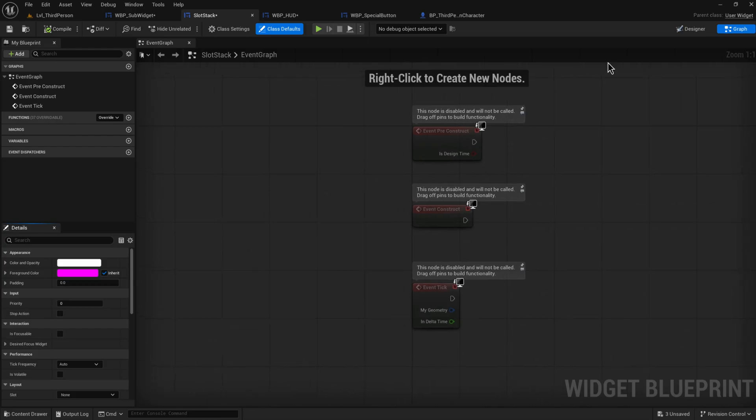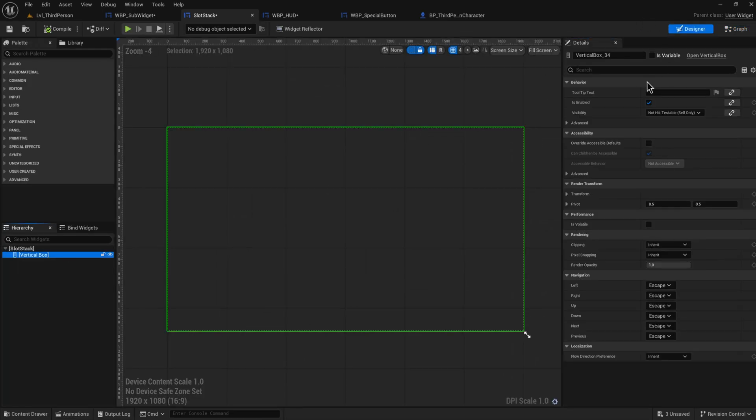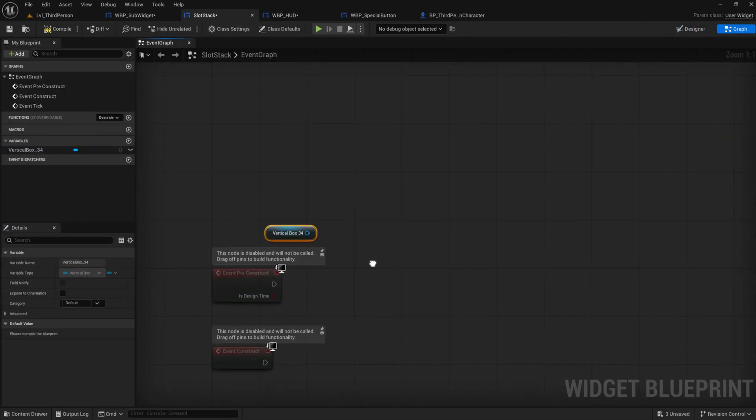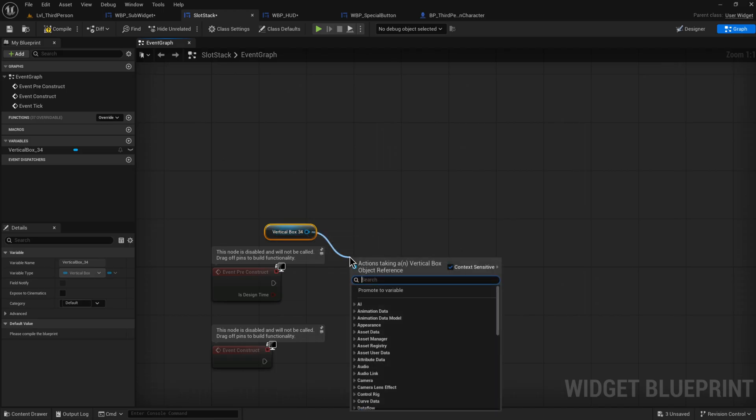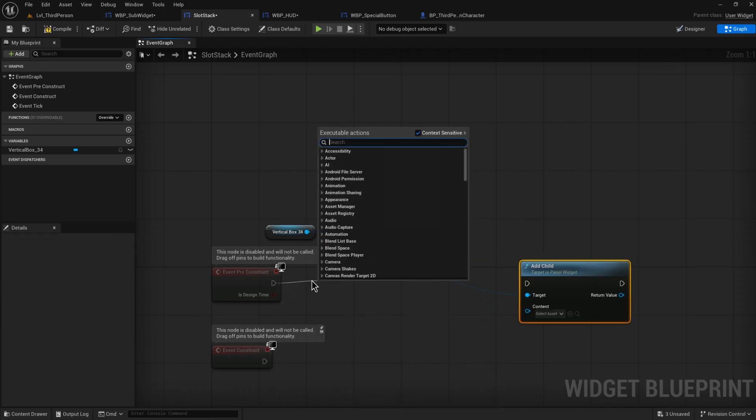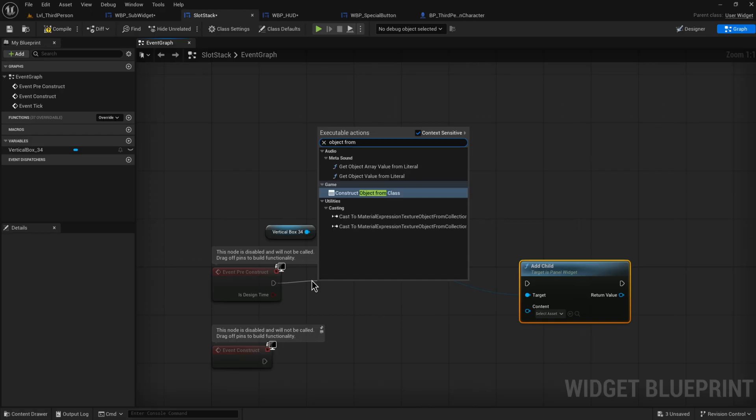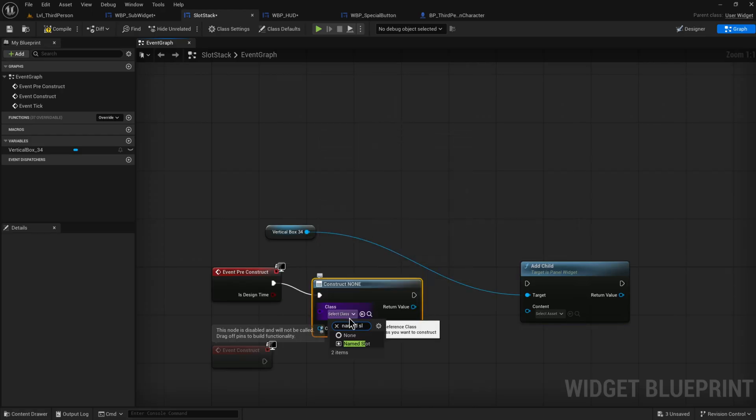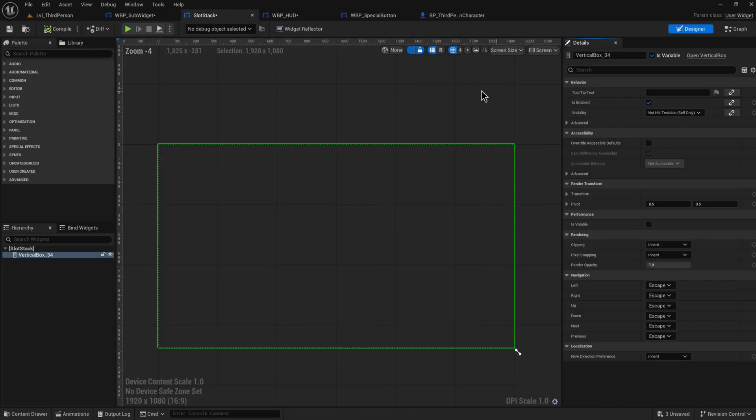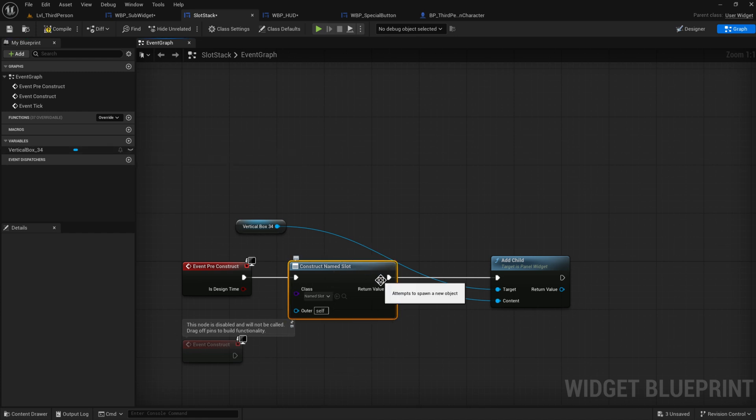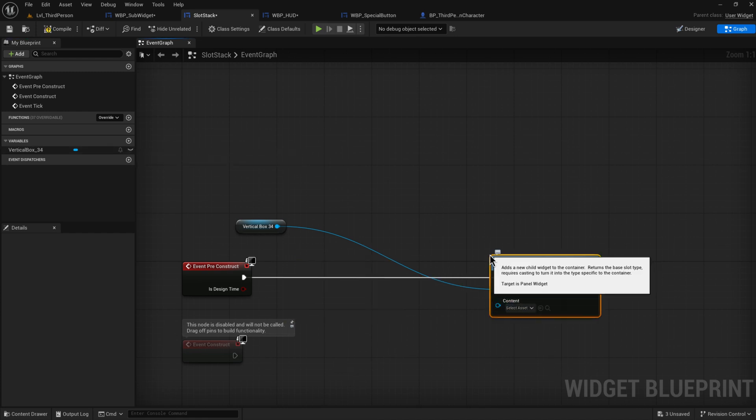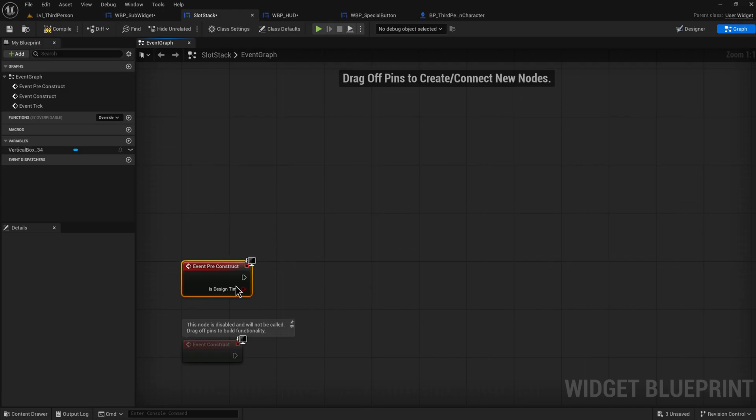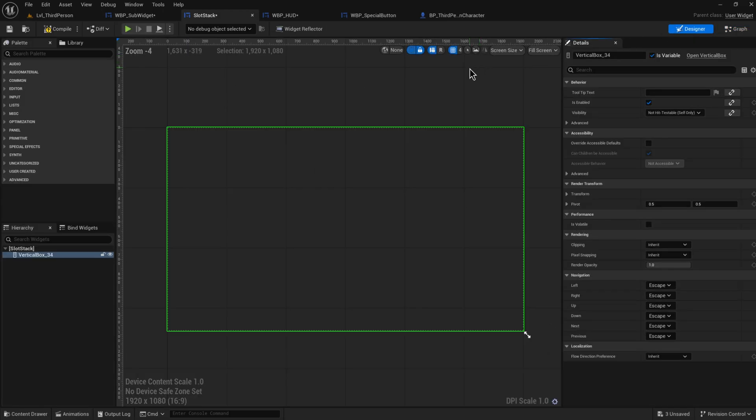Because if we go into the slot stack and instead of doing this, we go into the event graph after making sure that our vertical box is variable, if I try to add a child and we could do that by constructing an object from class, if I try to construct a named slot and add that into this as a child, that just will not work as you can see. So it seemingly simply just does not support adding named child slots dynamically, at least as far as I've been able to figure out.